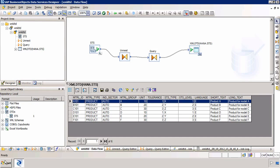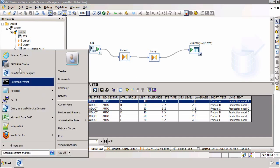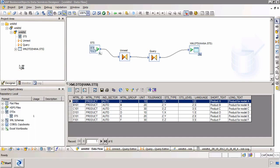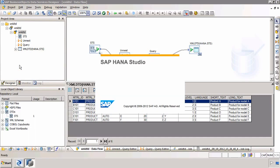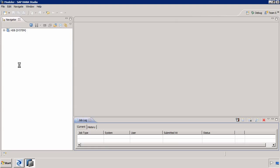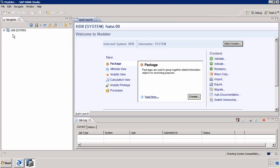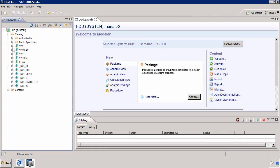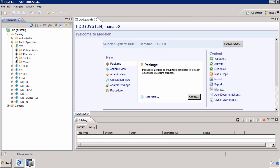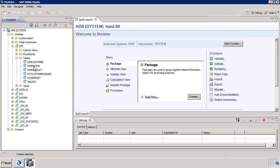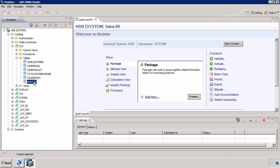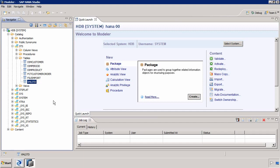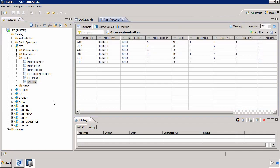Again just to make sure of course we can launch the SAP HANA Studio. And we can investigate just to make sure that that table has been created in the correct schema. So we expand our database. We expand our catalog. I expand the STS schema. And within tables I should have another table called XML DTD. Which of course I can right-click and click and do a data preview.